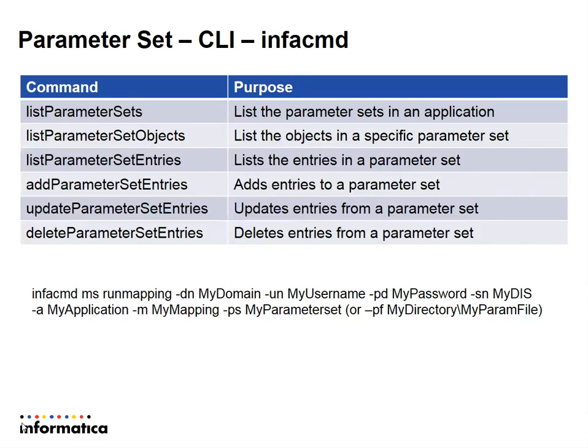Also, here in this slide, I have put a sample infacmd ms run mapping command with a -ps option.